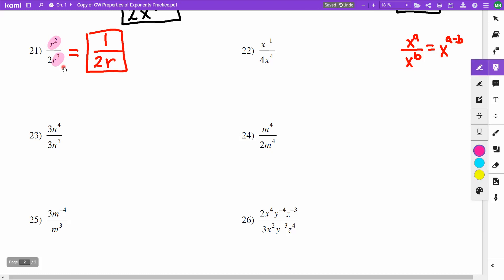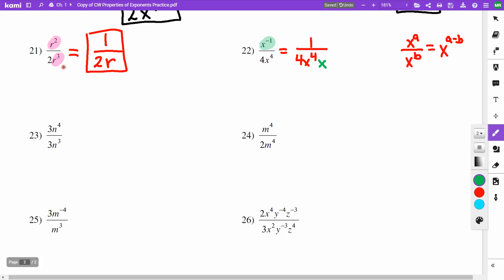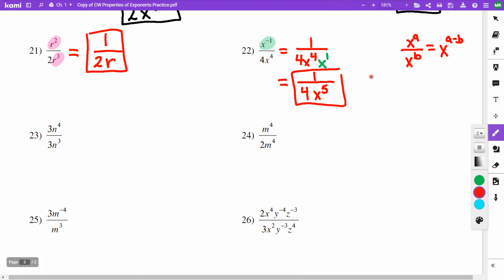On problem 22, I don't like the negative exponent, so I rewrite. The 1 goes on top, 4 and x to the 4th stay. The x to the negative first moves to the denominator as x to the first. Cleaning up: 4 times x to the first gives x to the 5th in the denominator. Answer: 1 over 4x to the 5th.